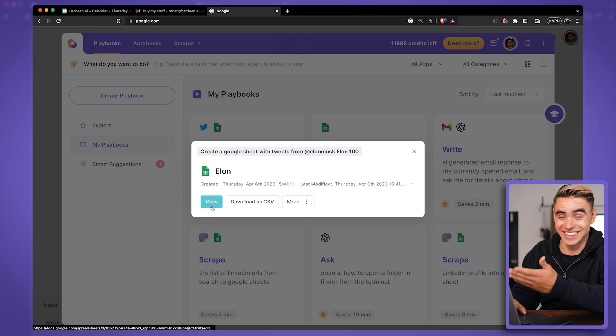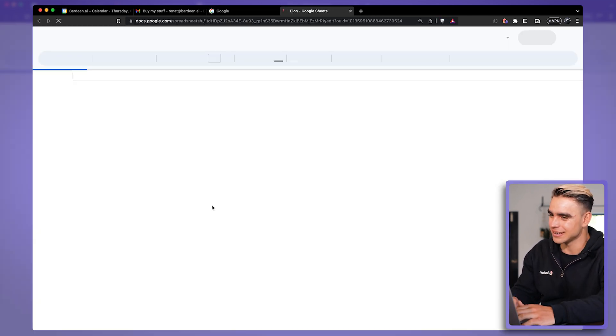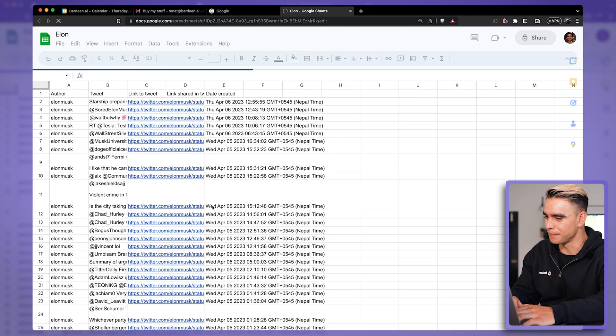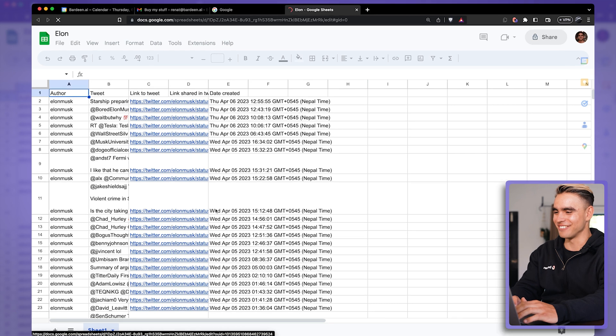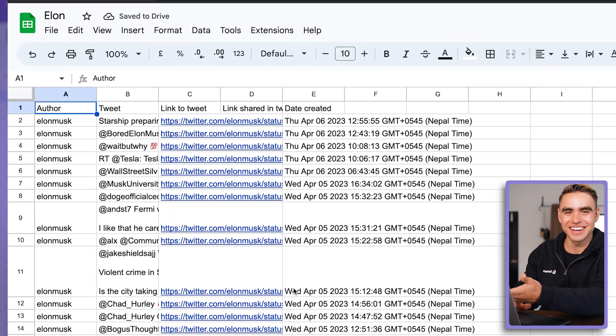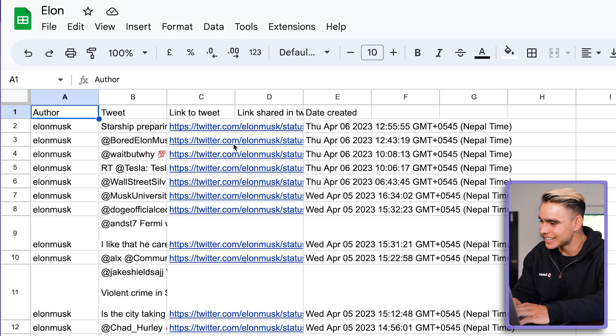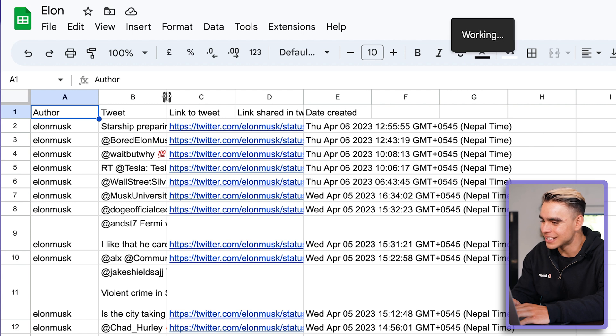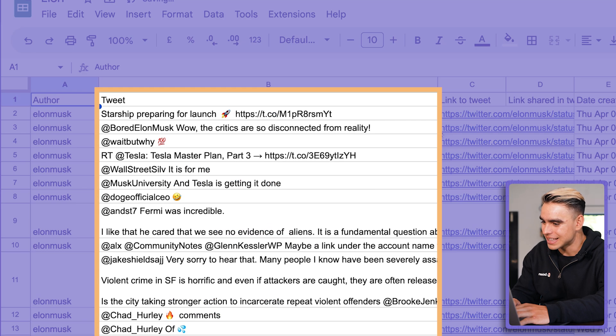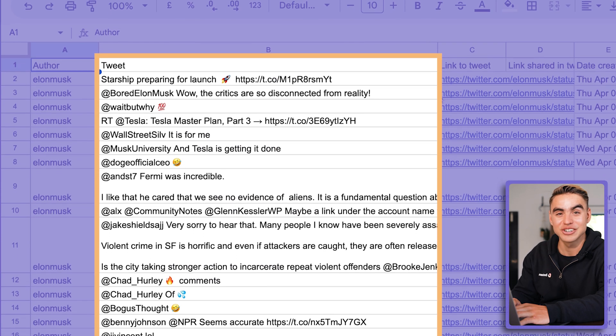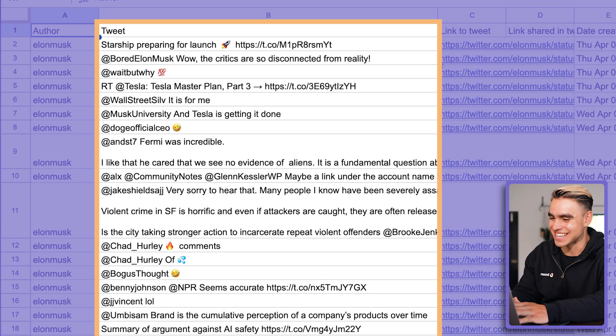Okay, here is the spreadsheet. Let's view it. Bam! There we have it. This is just insane.